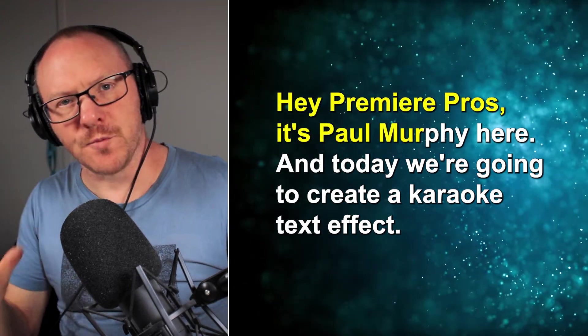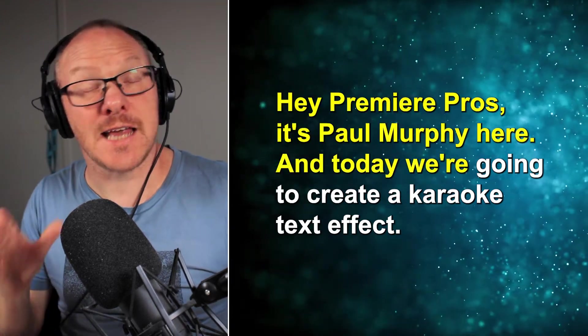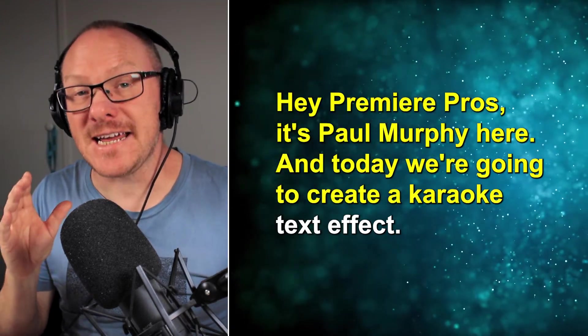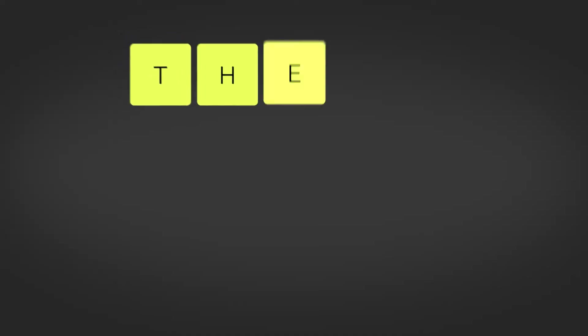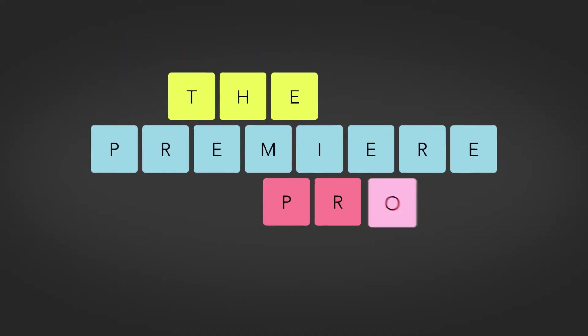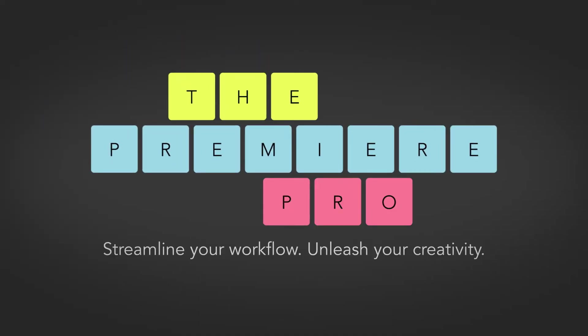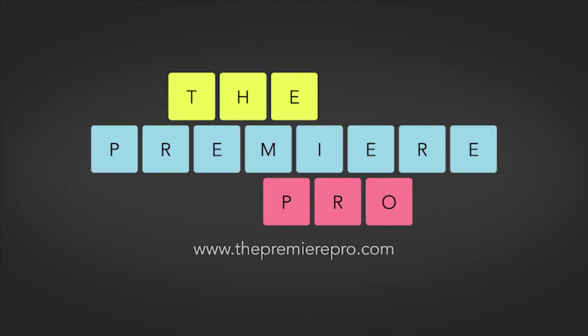Hey Premiere Pros, it's Paul Murphy here, and today we're going to create a karaoke text effect. Okay, so this is a pretty easy effect to create.